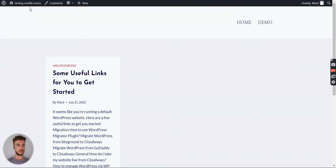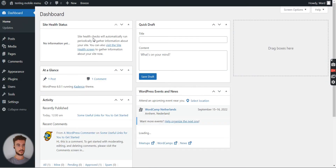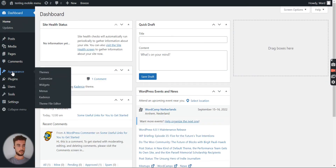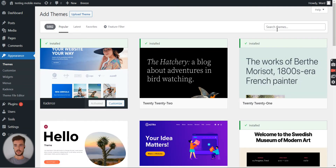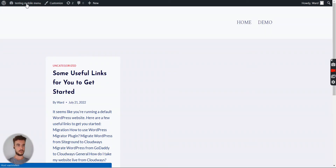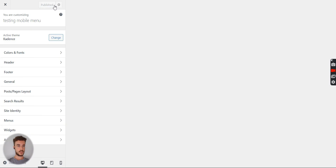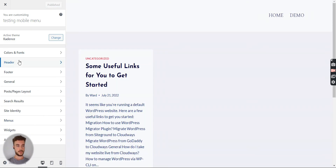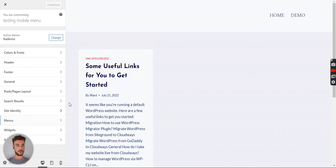First things first: you need to have the Cadence theme installed. If you don't know how, go to the backend of the website, go to Appearance, Add New, search for Cadence, then install and activate. Then go back to the frontend and open the customizer.